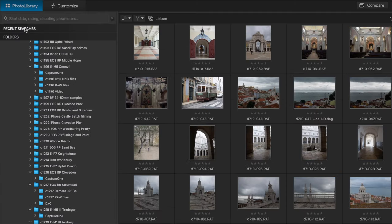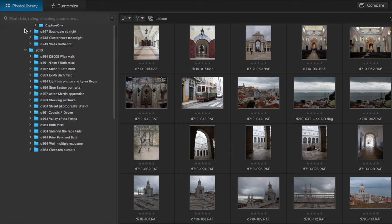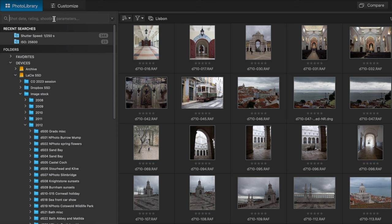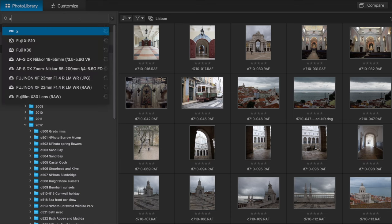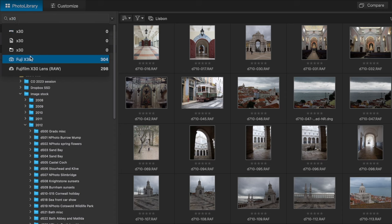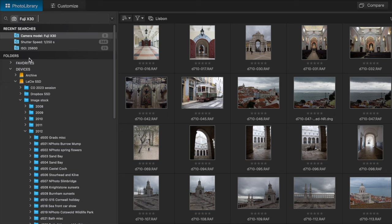Before we finish with the Photo Library panel there's one more thing. Right at the top you'll see a search box. You can use this to search for images with particular properties like the camera used or the ISO setting. As you type, PhotoLab will try to match what you're typing with the image properties available. Just be aware that this does search all the images you've browsed, not just those in the currently selected folder.